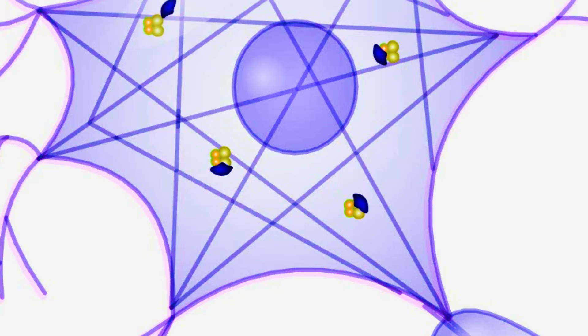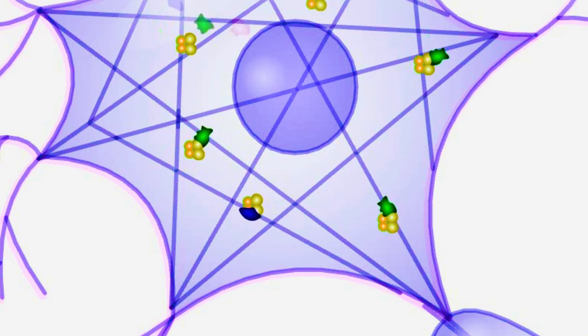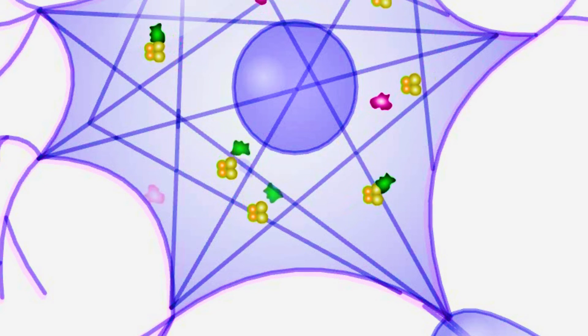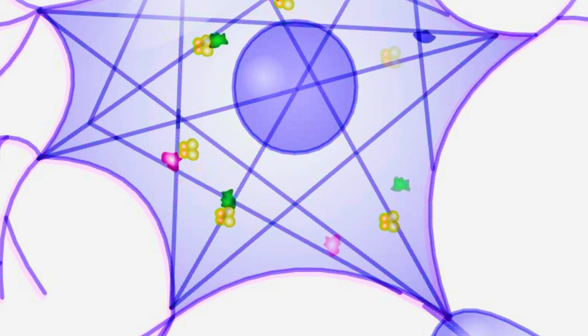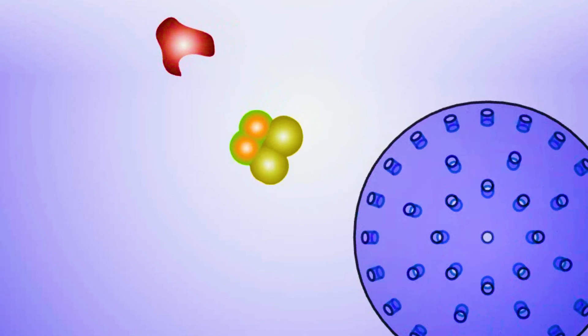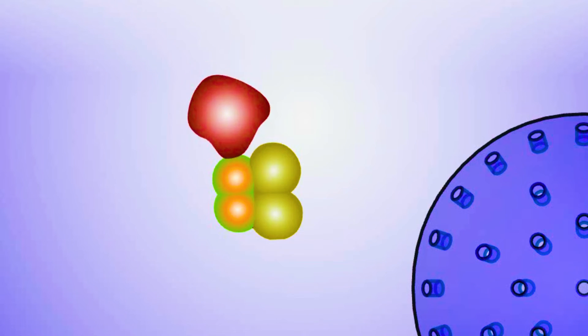Inside the neuron, other proteins cut the mutant protein into two pieces. One of the pieces finds its way into the neuron's nucleus, where the cell's DNA resides. As more and more mutant proteins are cleaved, the pieces accumulate in the nucleus and start to clump together.